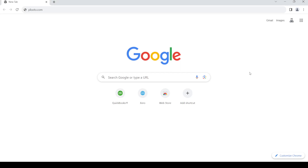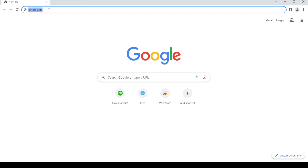Hello and welcome back to my channel. In this video I'm going to show you how to log in and register for a Plooto account. First of all, open up your web browser, then in the address bar type in plooto.com and press enter.